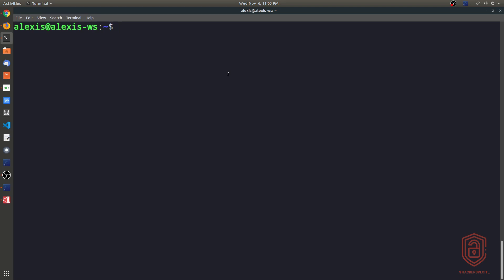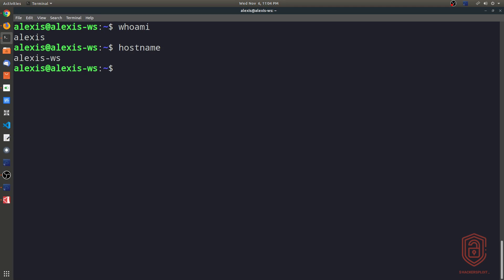Now, the first thing we need to do is find out what user we're currently logged in as and the hostname and the user ID. So the first thing I want to know when I'm logged in is who am I exactly? And that tells me the current user that I'm logged in as. And then if I type in hostname, that again gives me the current hostname of this workstation or of this computer. In my case, it tells me the hostname is Alexis workstation.